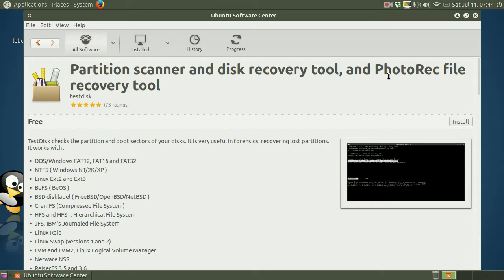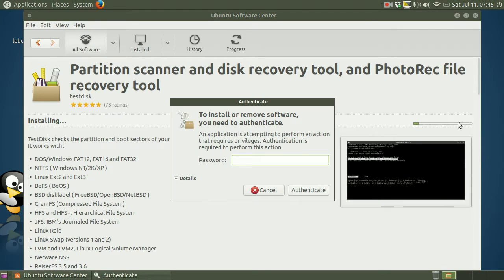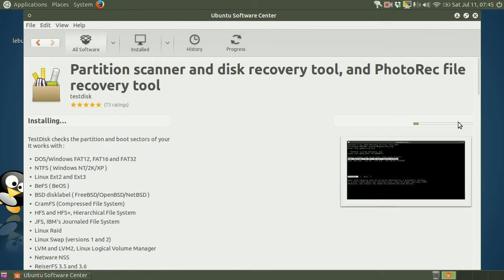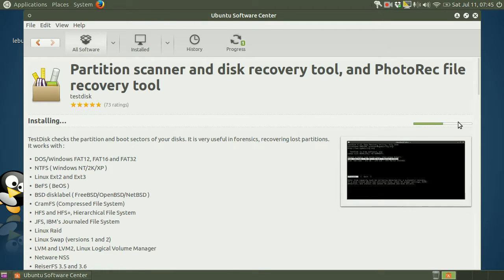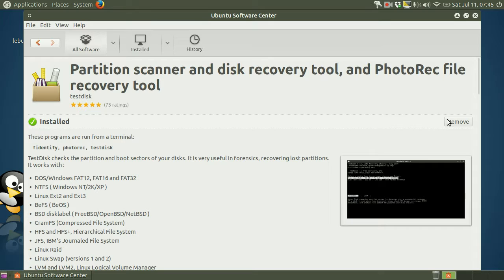Click the Install button. The installation begins. It asks for your system password, since you are installing software. And now the installation actually starts. When the installation is completed, the progress bar vanishes, and you have the option now to remove the software if you decide at a later date that you don't want Test Disk installed anymore.